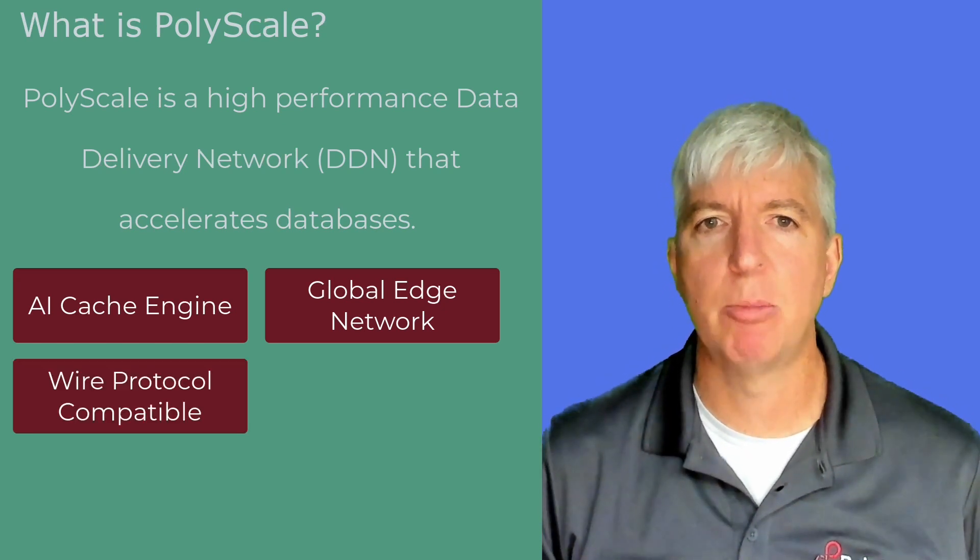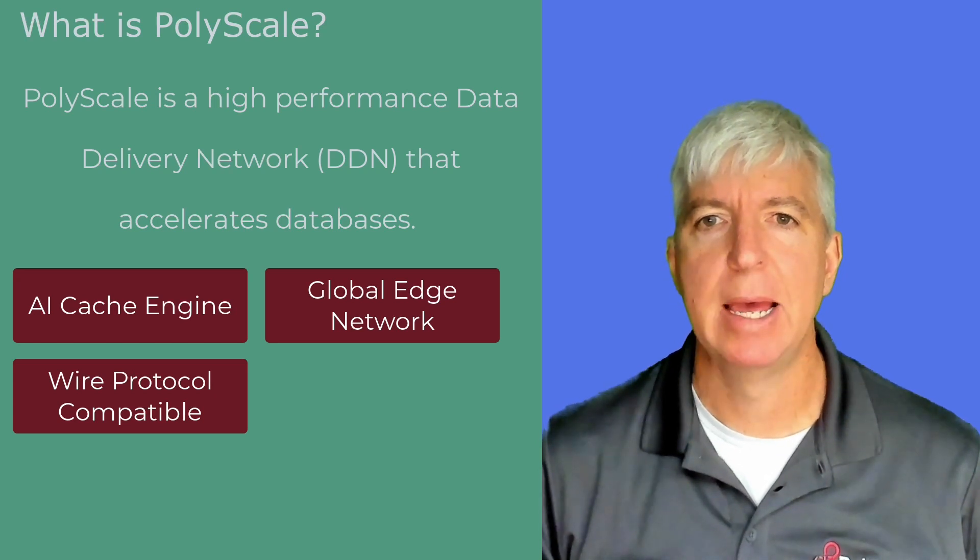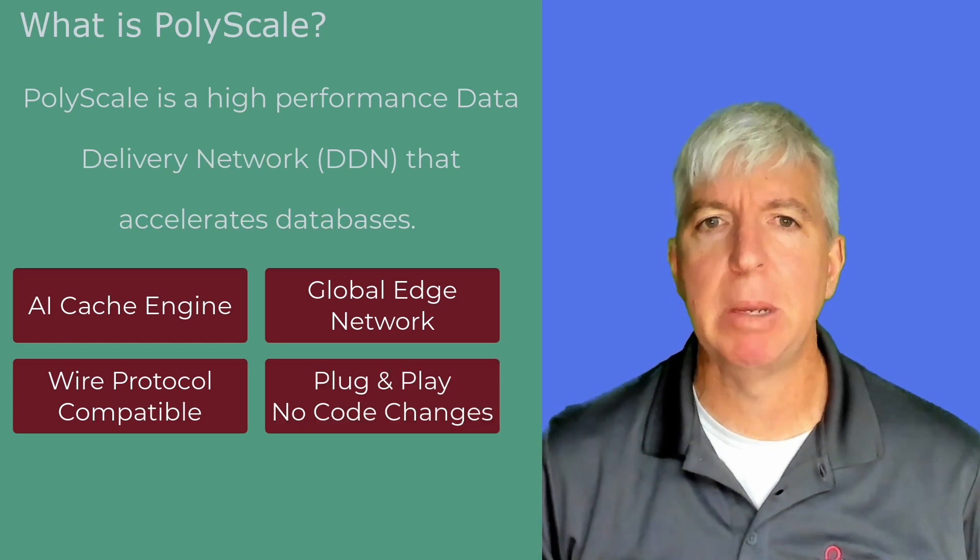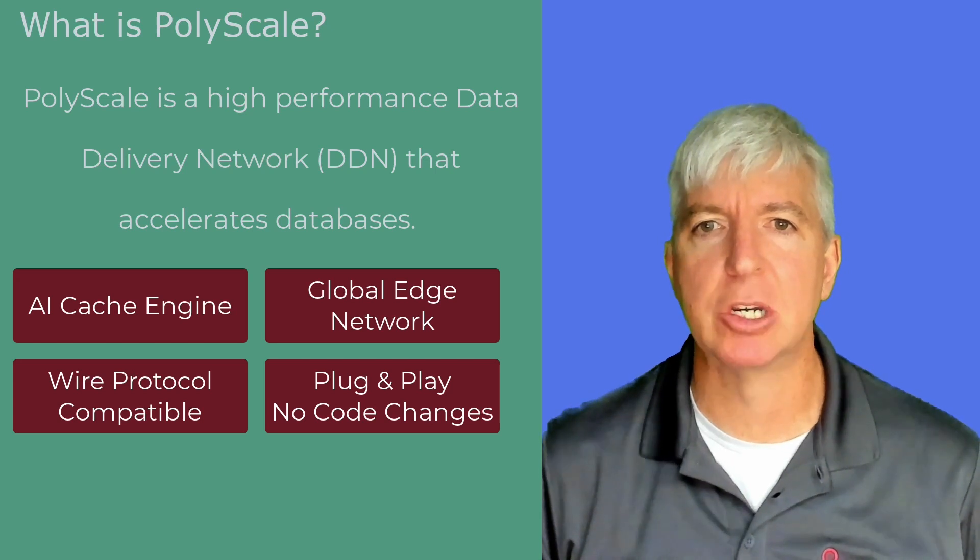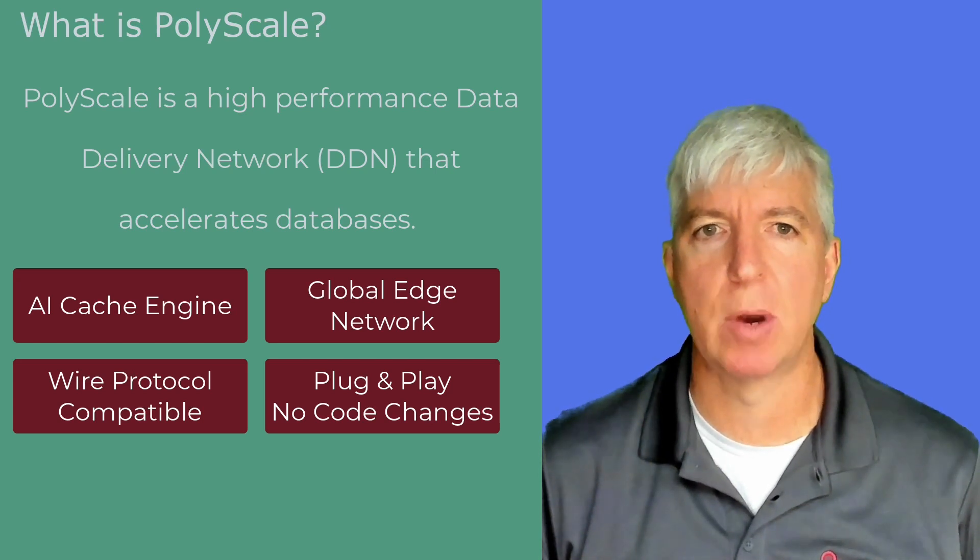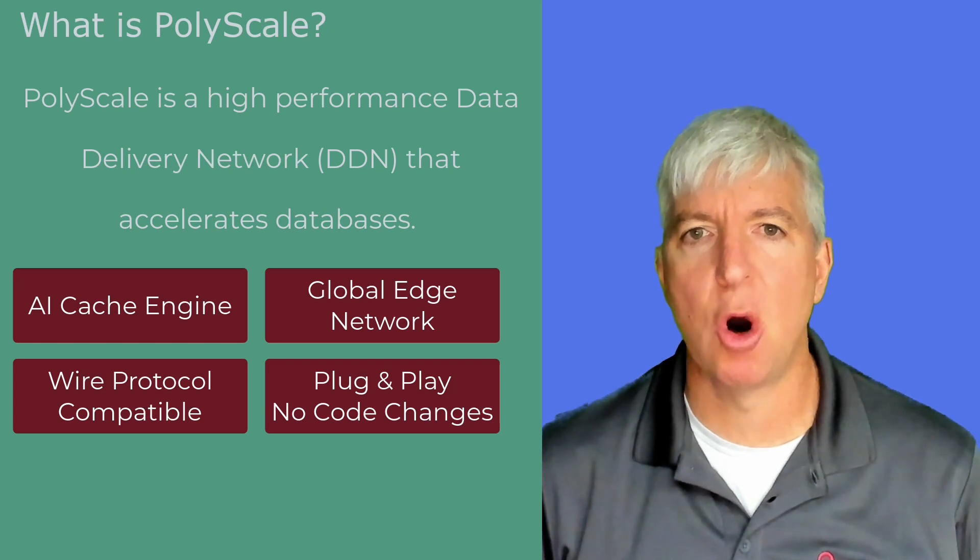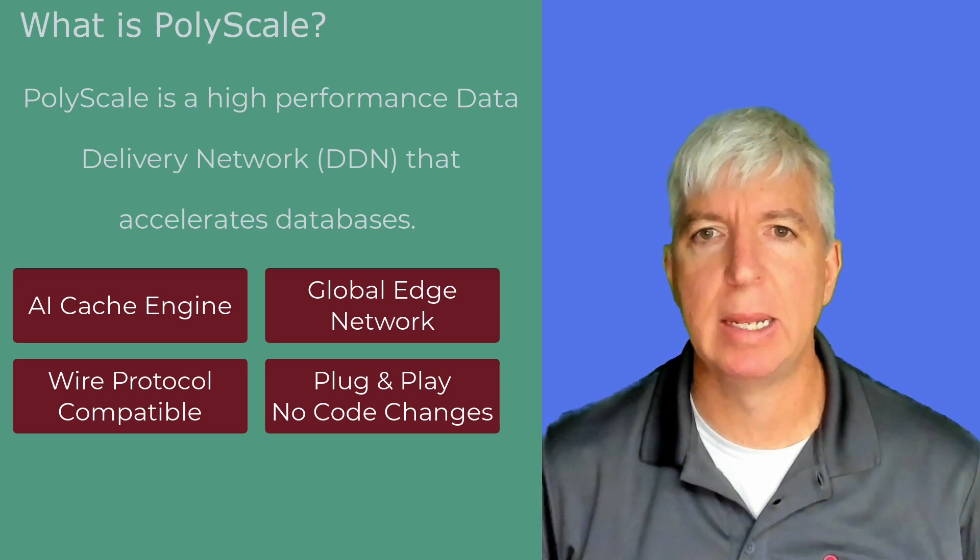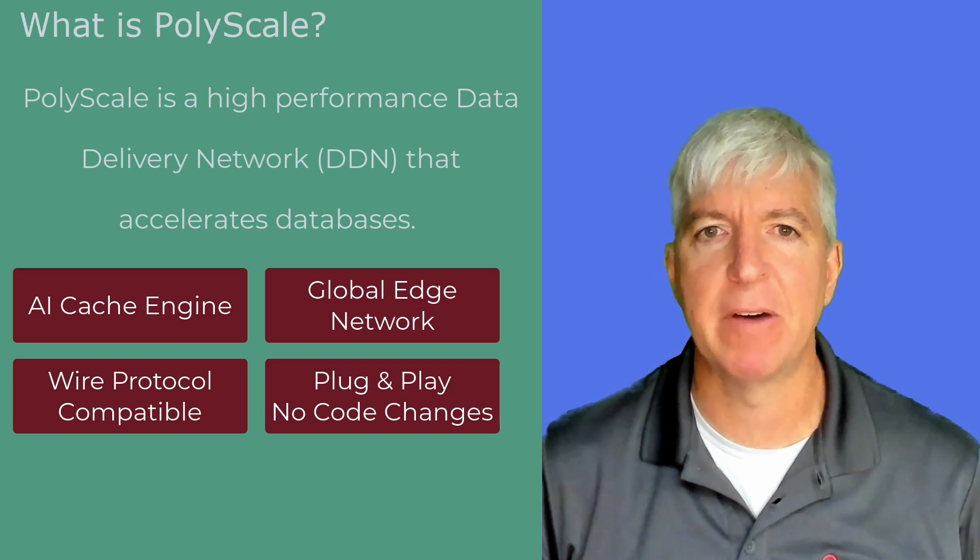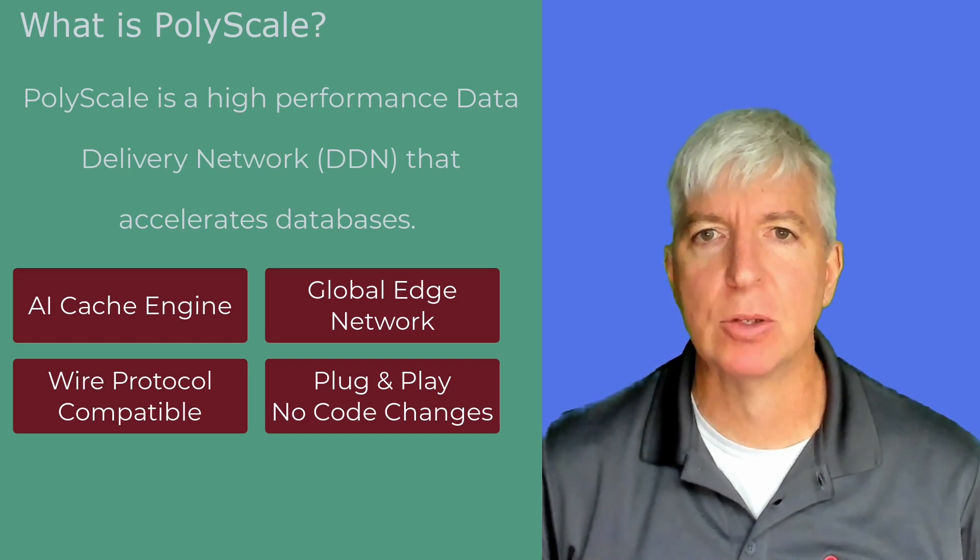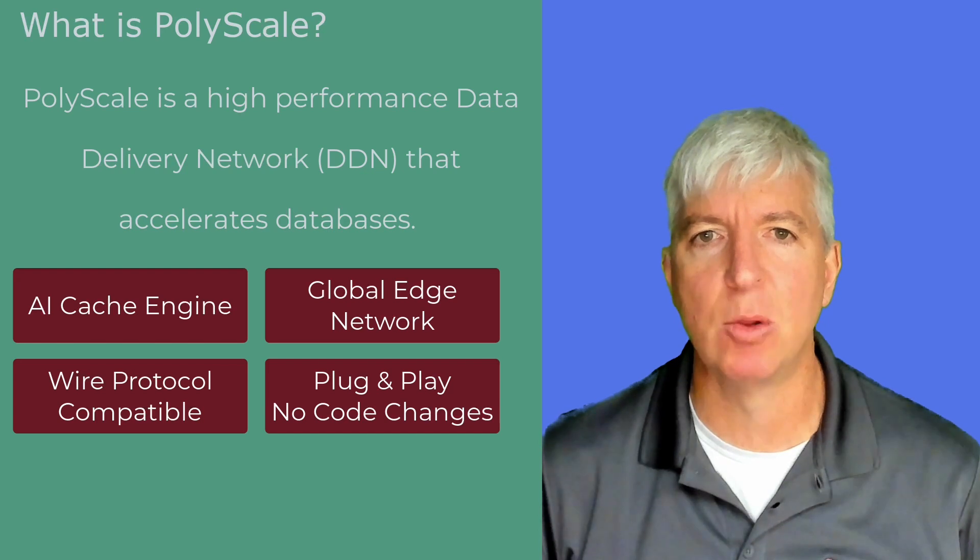PolyScale is wire protocol compatible with Postgres, as well as several other databases, which means it can be plugged into your existing application with only a change to the connection string. PolyScale then analyzes all of the traffic that passes between the application and the database, identifying what queries are candidates for caching. It builds statistical models on every query and defines how long the data should be cached for.